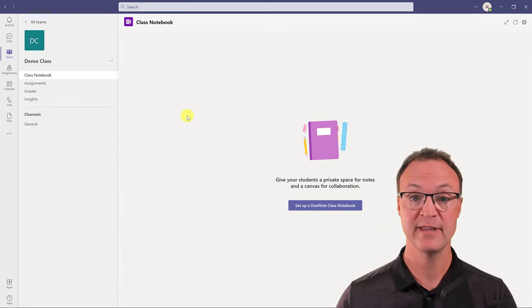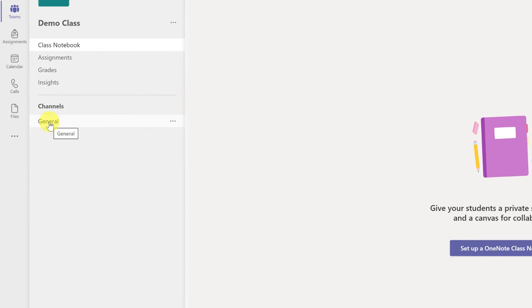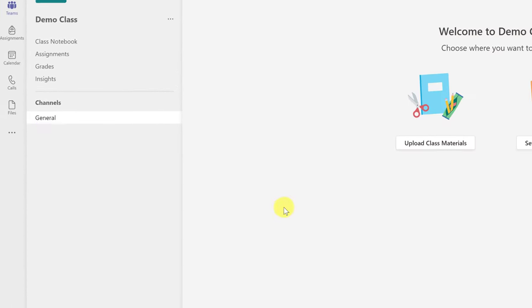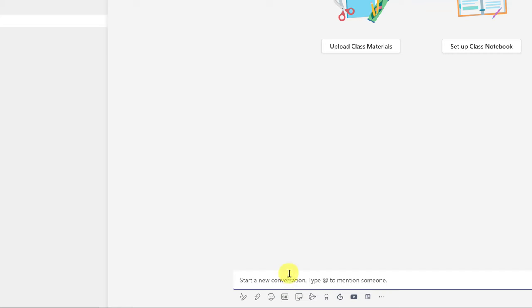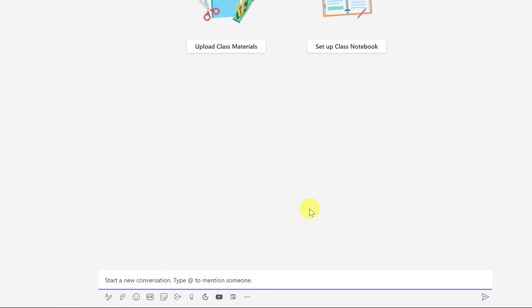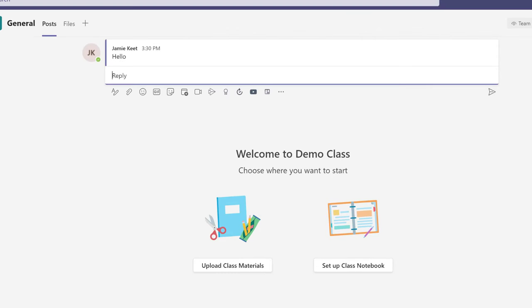Now let's communicate with them. If I want to send a message to everybody in the class, I go to general and click on it. You can see there's a new conversation option. If I go ahead and start, I can type into it — I'll just say hello — and hit the send button. That goes out. You can see it's right up at the top. This goes to everybody that's in the team, so this is a place where your class can collaborate and see all the messaging and replies.